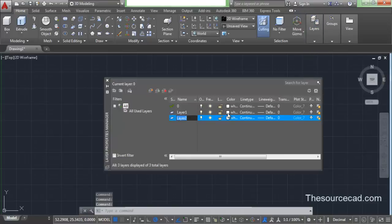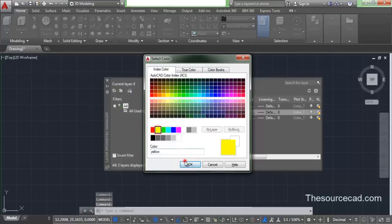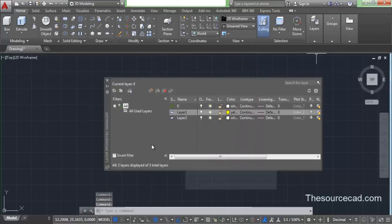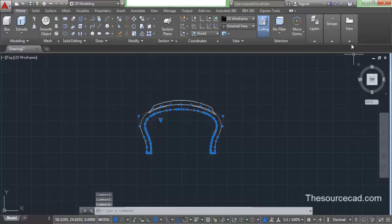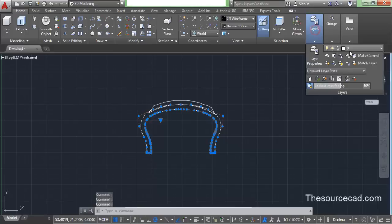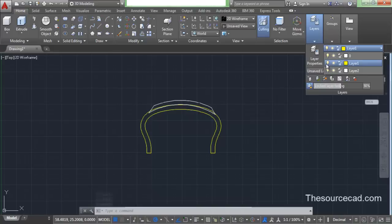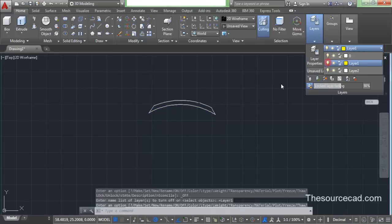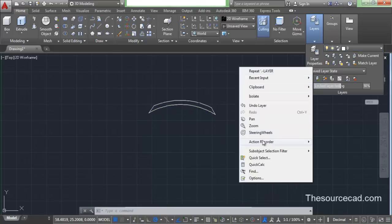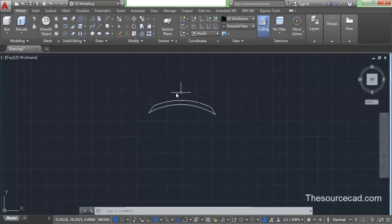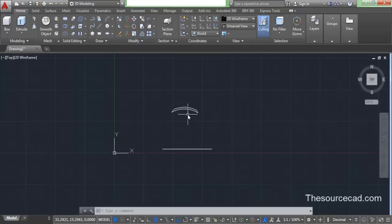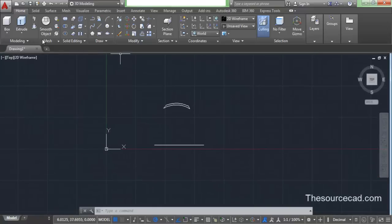We need to add some layers — you'll soon know why I'm adding them. Go on and add the layers as I've added, and place this spline on layer 1. I've changed the color of layer 1 to yellow. Turn this layer off as well. So now we have only this geometry on screen.